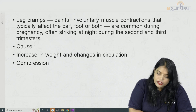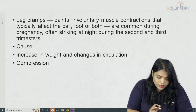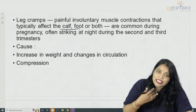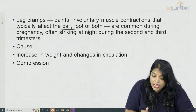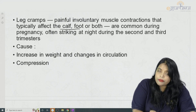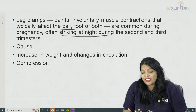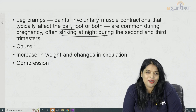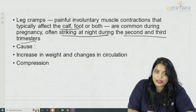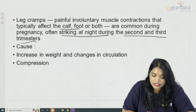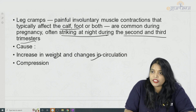So what are these leg cramps? They typically affect the calf, foot, or both. They are mainly seen at night, especially as the due date nears — particularly in the second and third trimester. The causes for leg cramps are increase in weight, changes in circulation, and compression of the nerves.